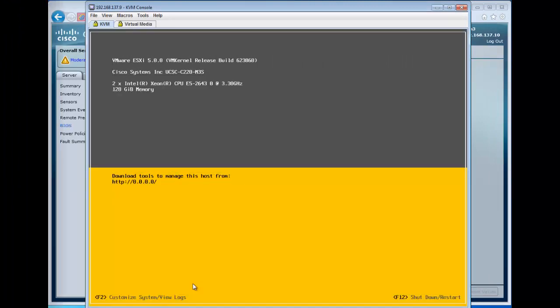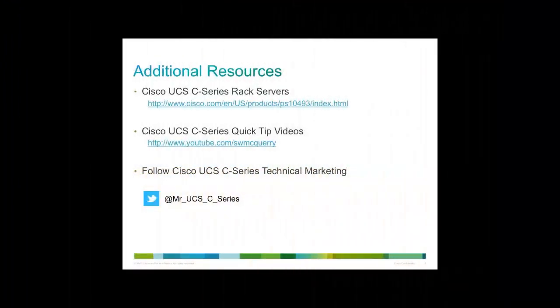For more information, check out the following resources, and please follow me on Twitter at MrUCSCSeries. Thank you.